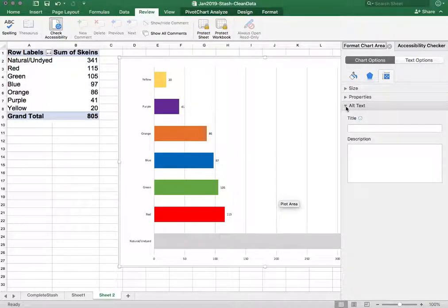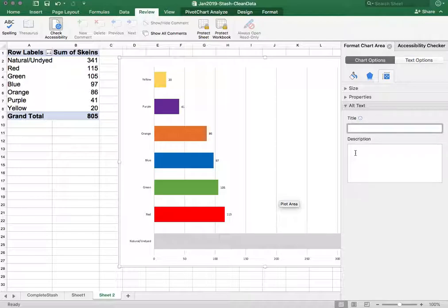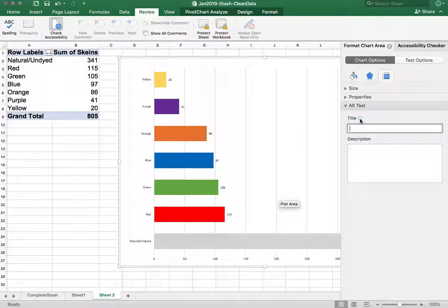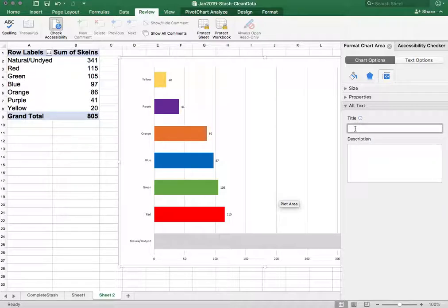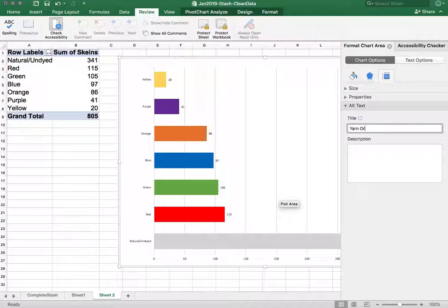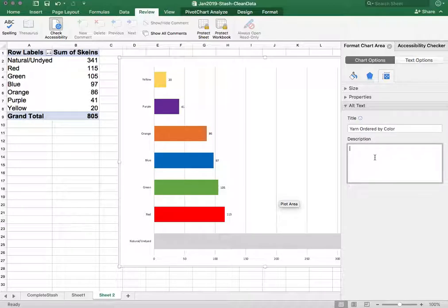So if we expand that we can add a title and a description for this table. And if you need a refresher or a reminder you hover over the little i and it'll explain what's happening here. So I can give this a title. I can say yarn ordered by color and a description.